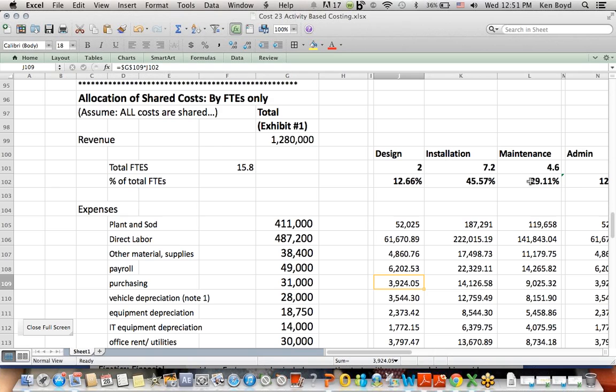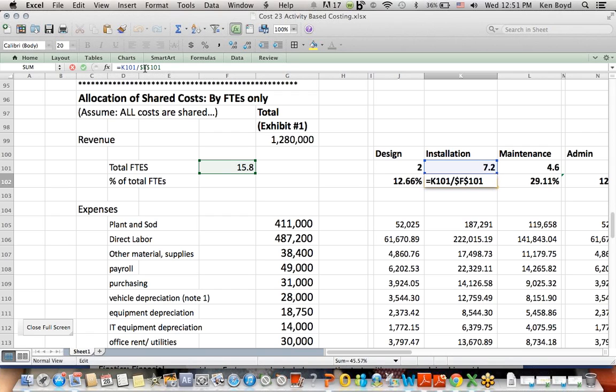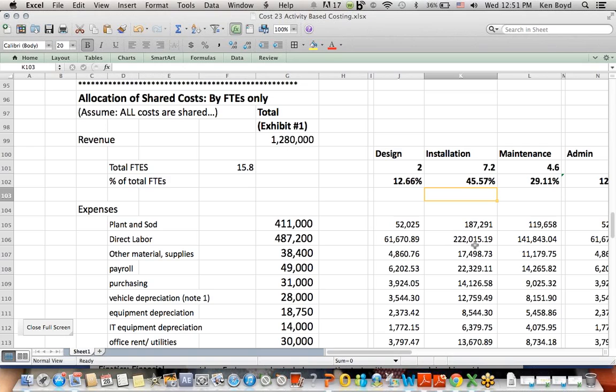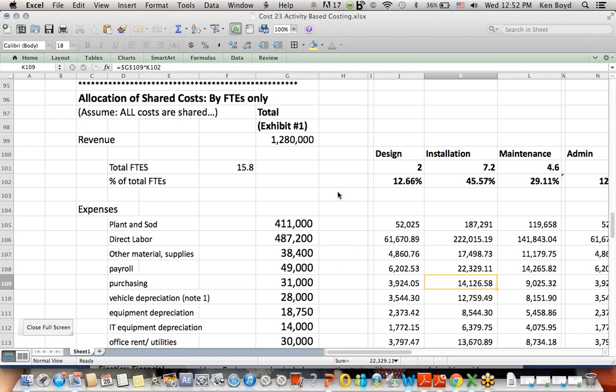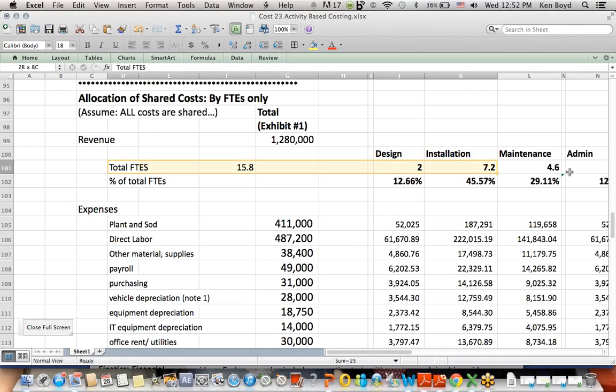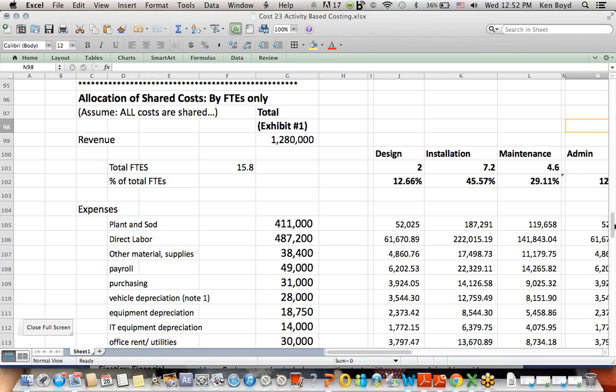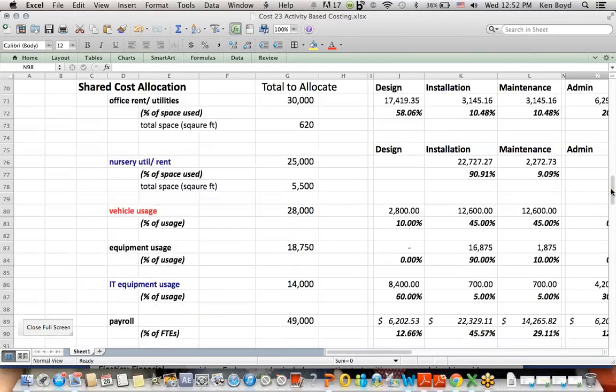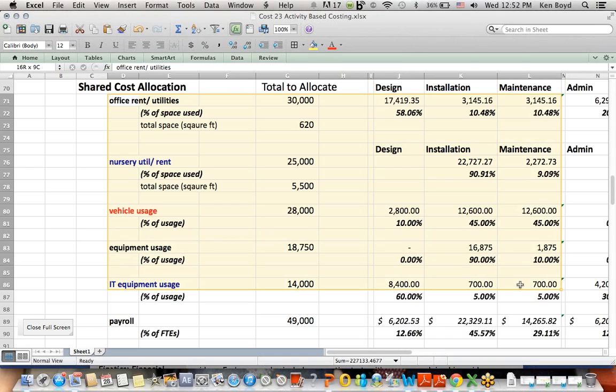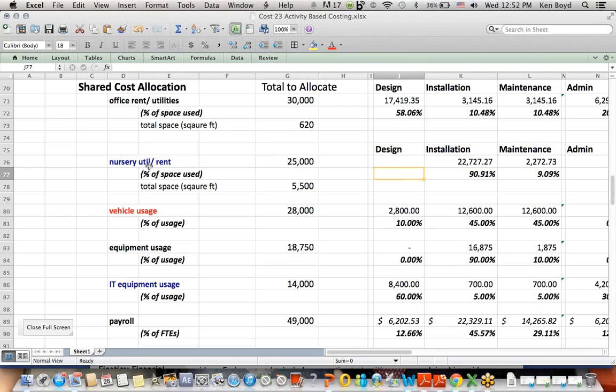We can then apply 12.66% of each one of the costs all the way down the page. For installation, 45% of the FTEs, blue divided by green. If I happen to click on this line, which happens to be payroll, about 45-46% of the $49,000 in payroll in blue gets assigned to installation. That is assigning costs only by one level of activity.